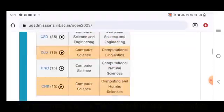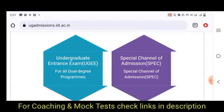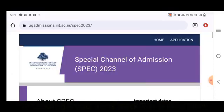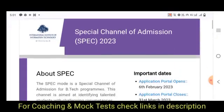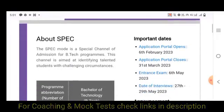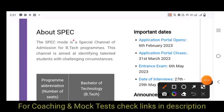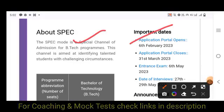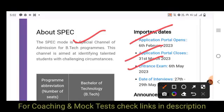Next, there is SPEC — the Special Channel of Admissions. The SPEC mode is a four-year BTEC degree. The application process: 6th February start, 31st March closing, 6th May exam, and interviews from 27th to 29th May.